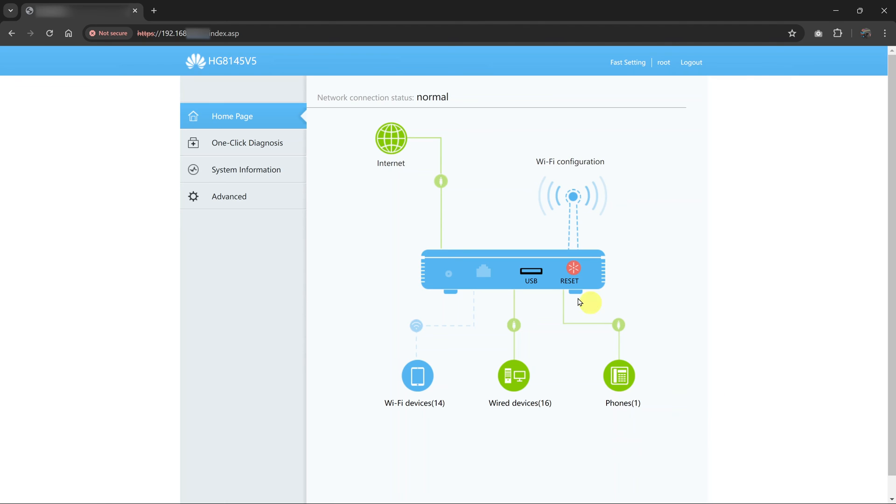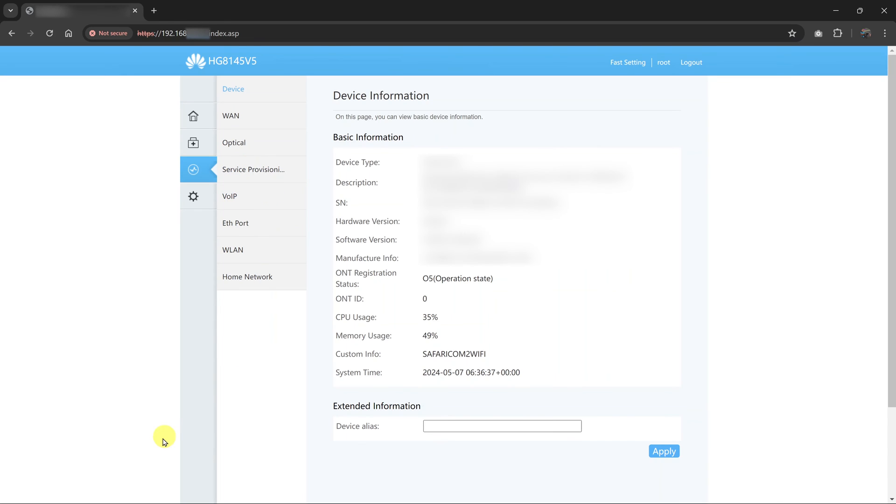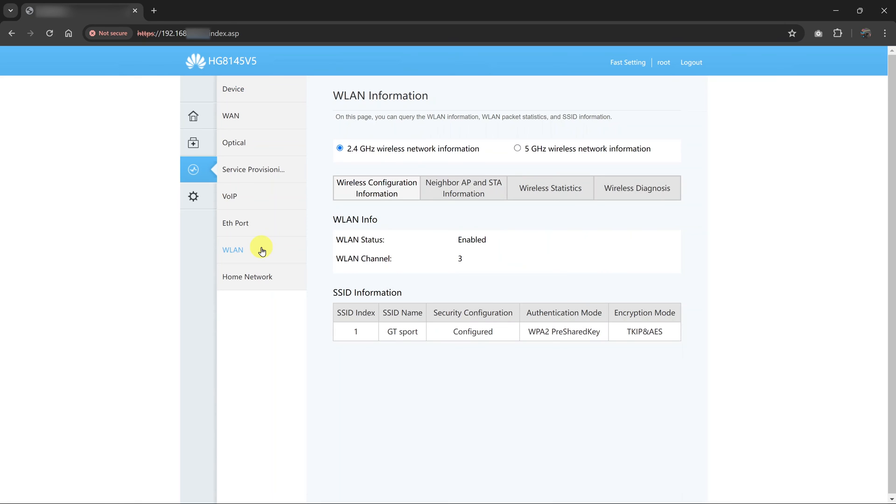What you need to do now is go to system information. Click on that. Then under system information, go to wireless LAN or WLAN, which is wireless LAN. Click on that, and here you should be able to see your wireless network information.